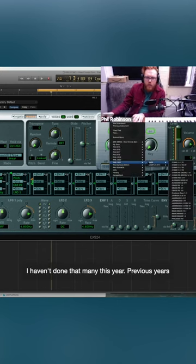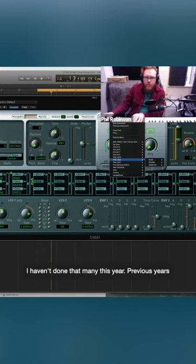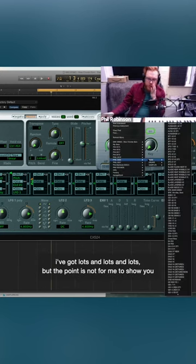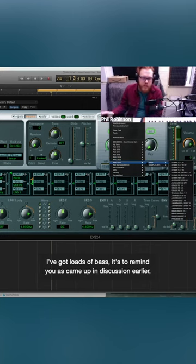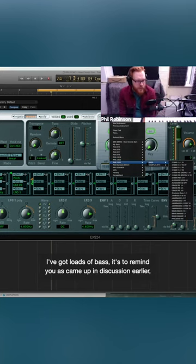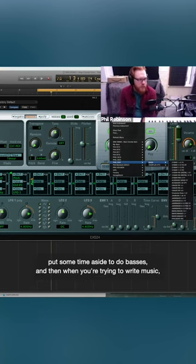Haven't done that many this year. Previous years I've got lots and lots. But the point is not for me to show you I've got loads of bass, it's to remind you as came up in discussion earlier - put some time aside to do basses.